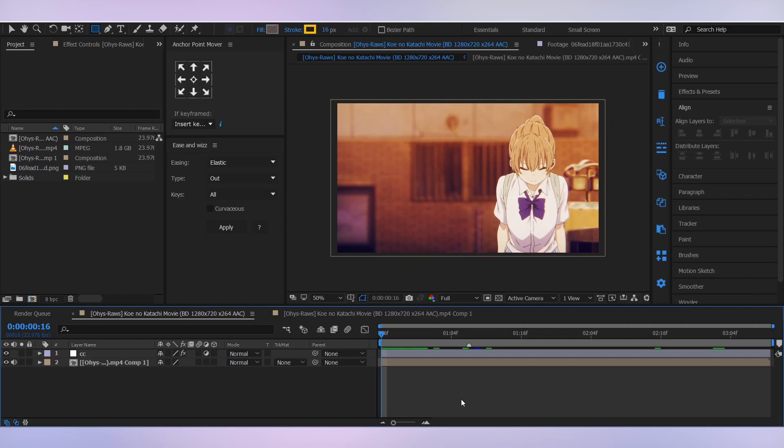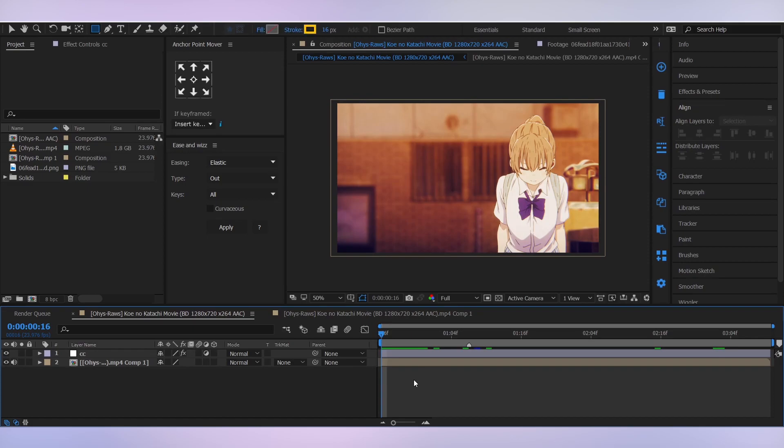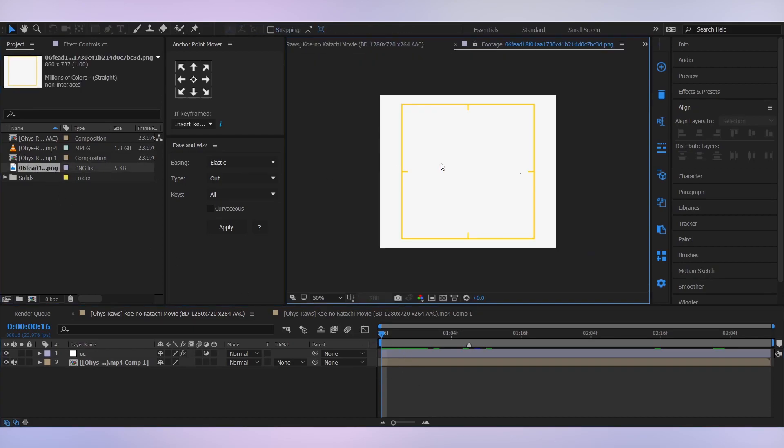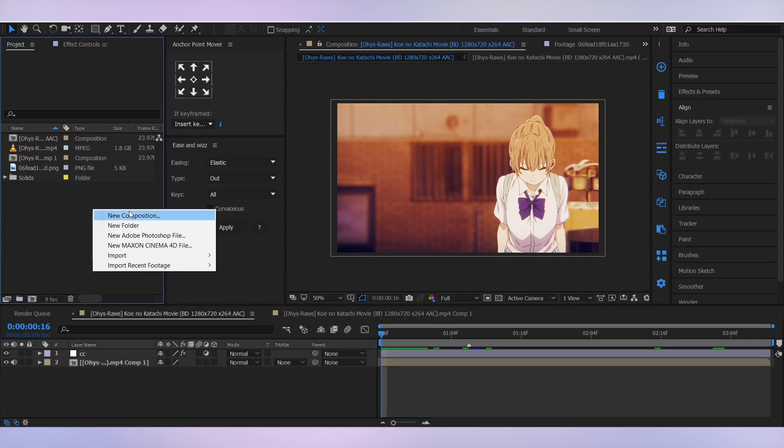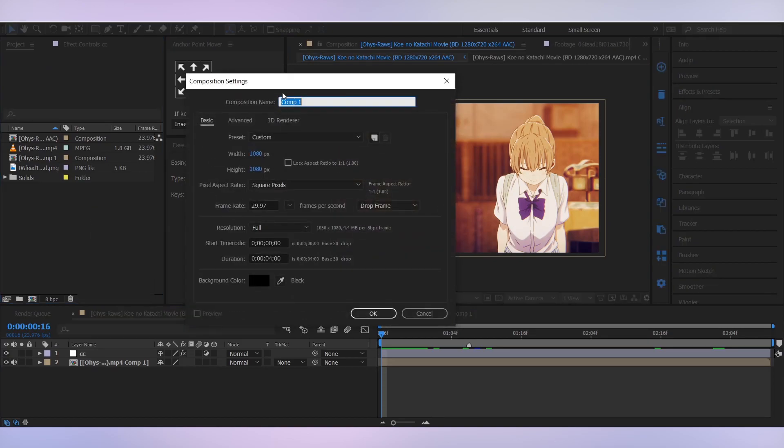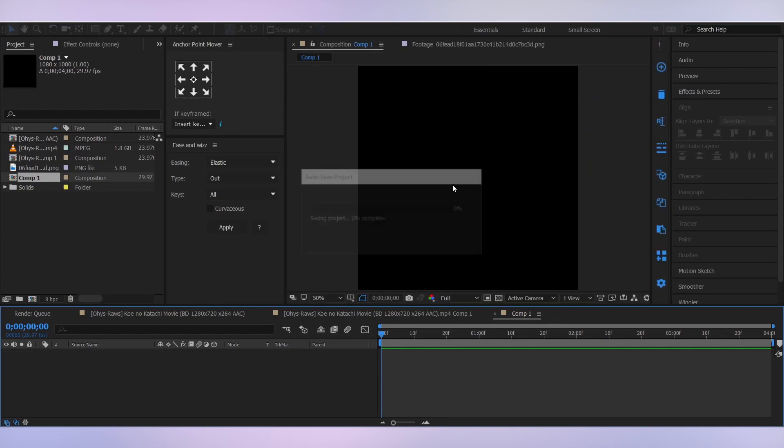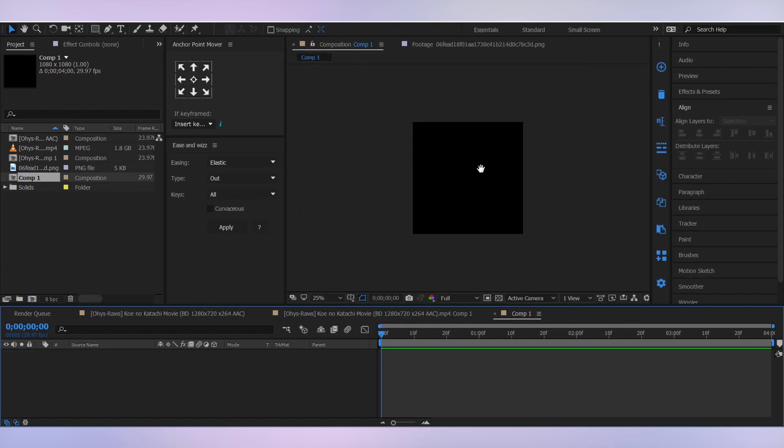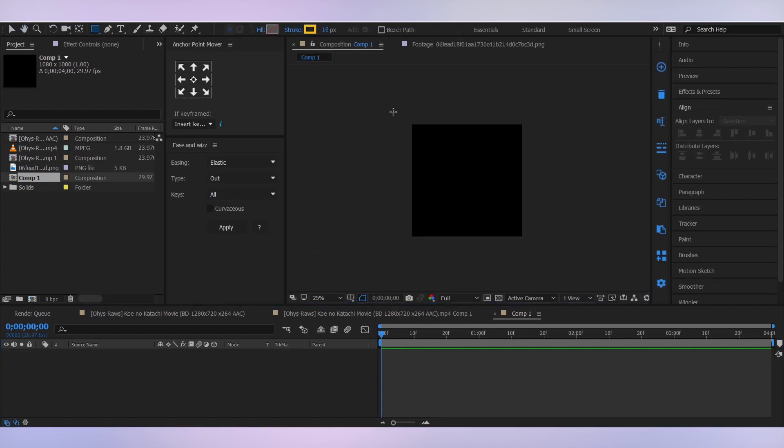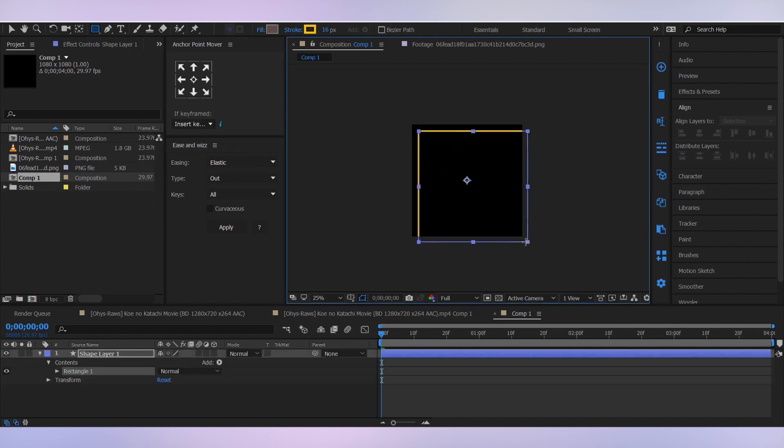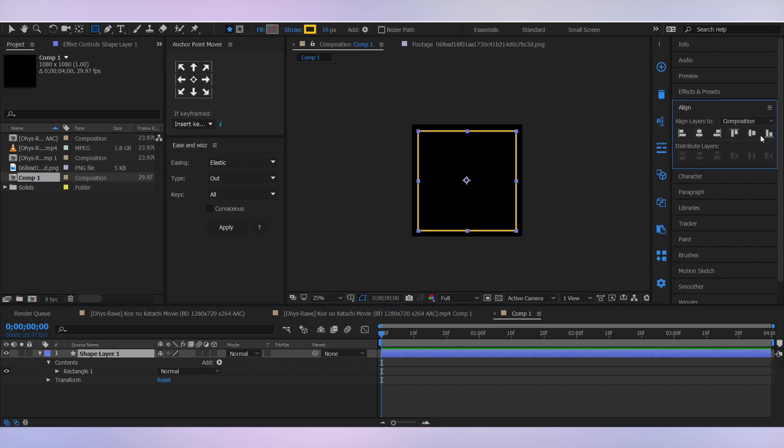As you can see, I already have my clip and CC added in my composition, but let's create this overlay first. So I'm gonna create a new composition and keep it 1080 by 1080 pixels. Then select the rectangle tool and create a perfect square by holding shift. Nice. Then I'm gonna align it to the center.